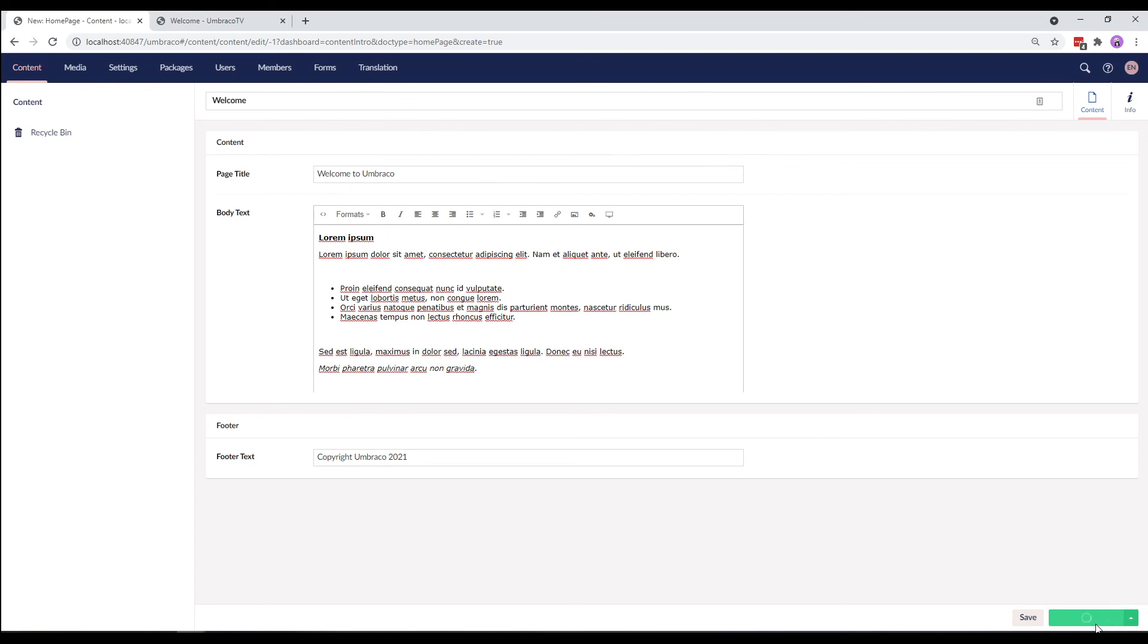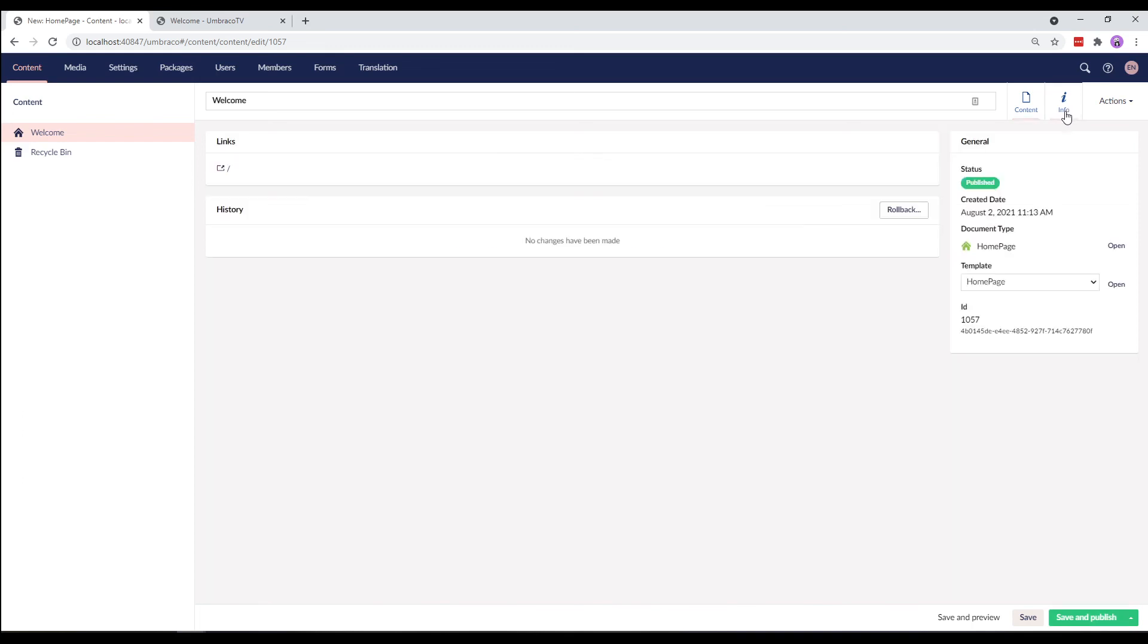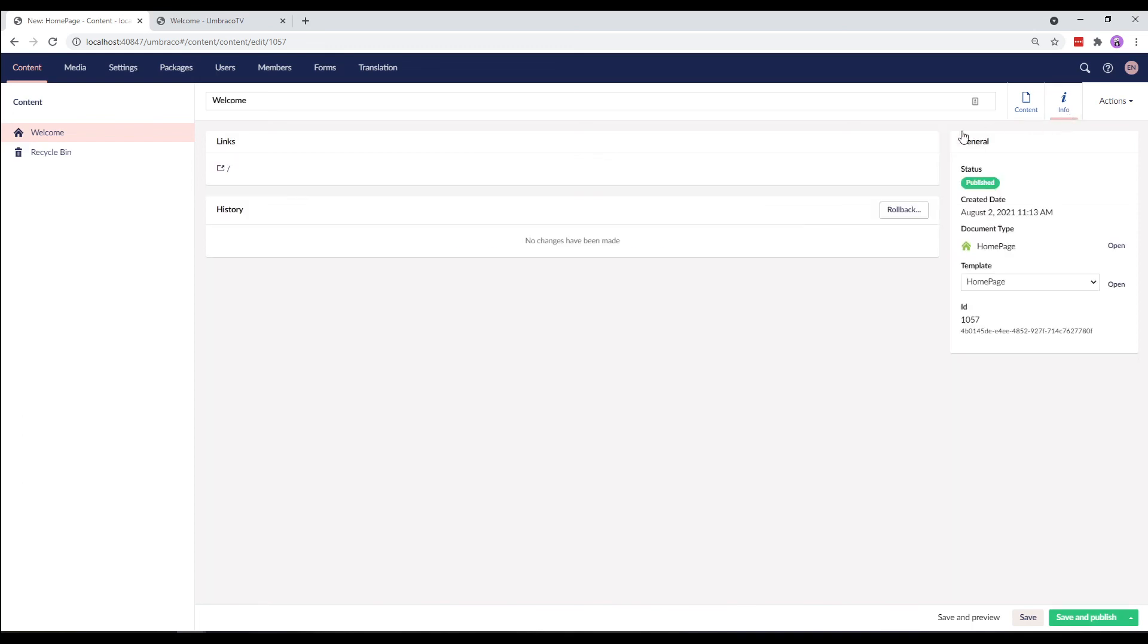And there it is, our very first piece of content. Now let's see how this looks on the front end. So let's click on the Info tab up here. Here you'll find a direct link to the published content. Let's click on it.